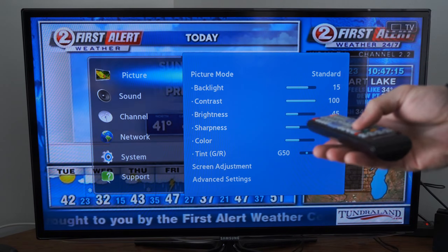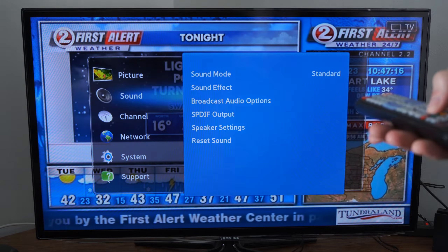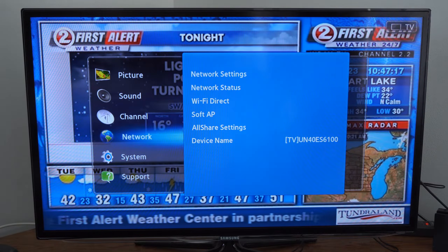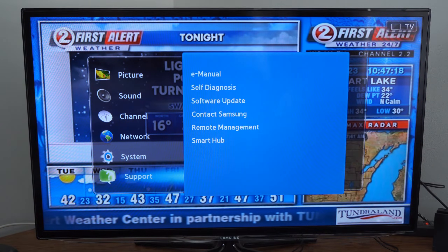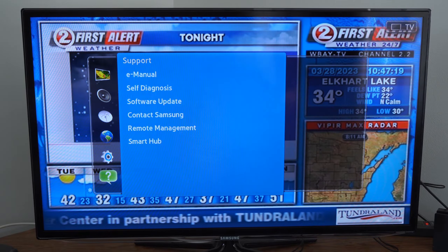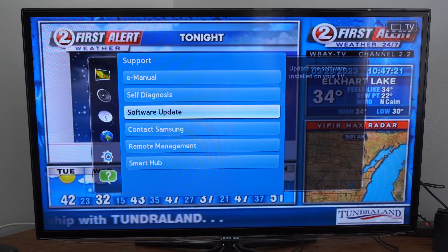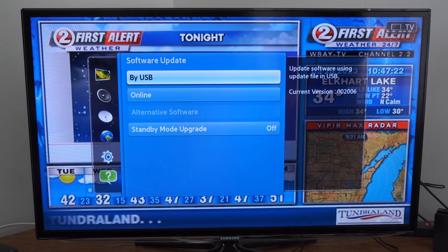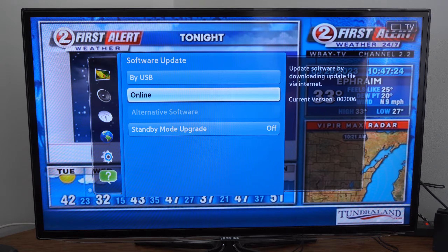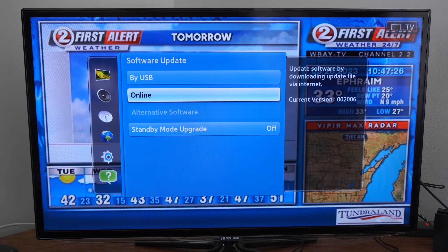Let's go to menu now, then go down to support, then go to the right, go to software update, then go to online. Make sure you're connected to the Wi-Fi internet or the LAN cable, and go to online.